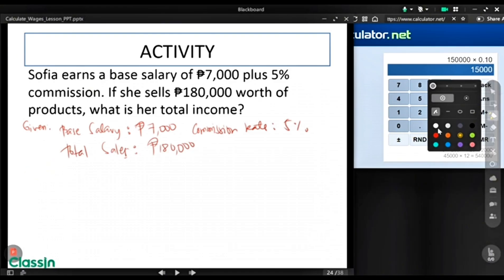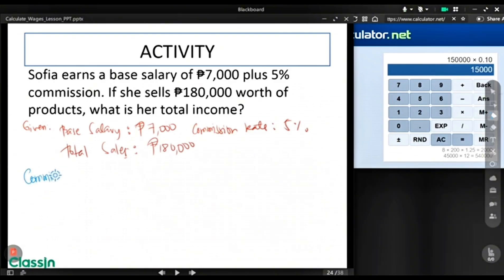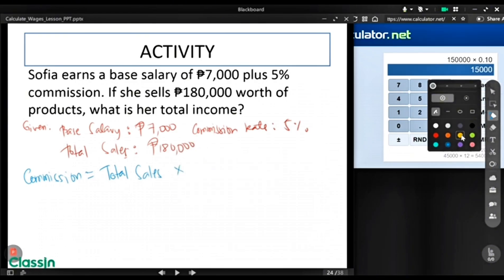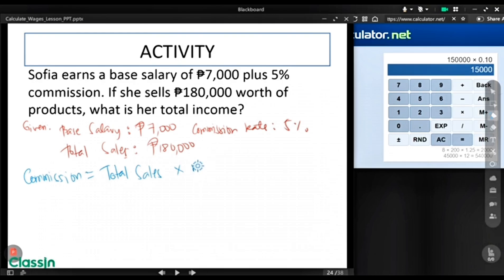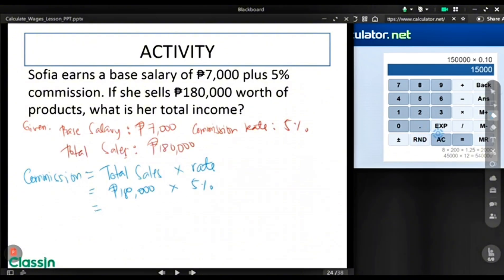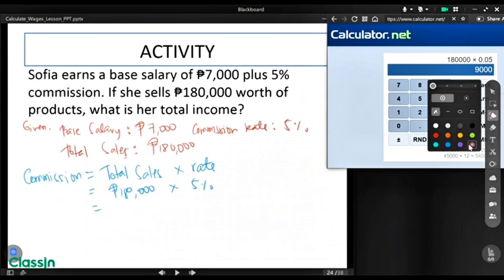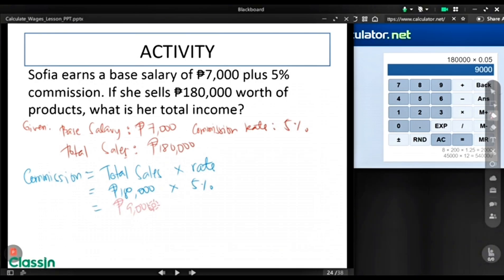Let's proceed with the commission. In getting the commission, the formula is total sales times the rate, which is 5%. So it will be $180,000 times 5%, and the total commission of Sophia is $9,000.